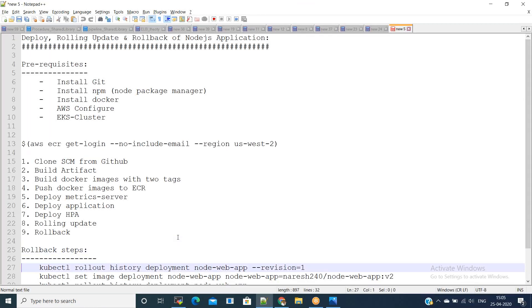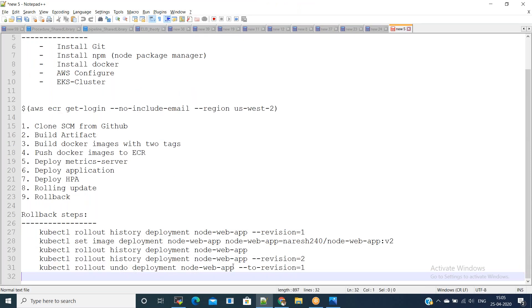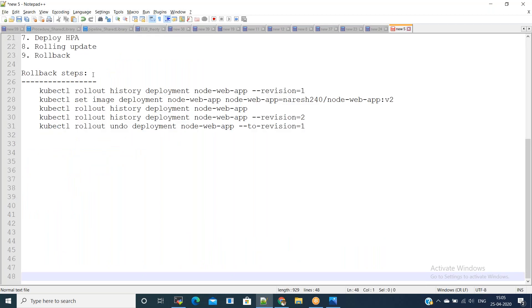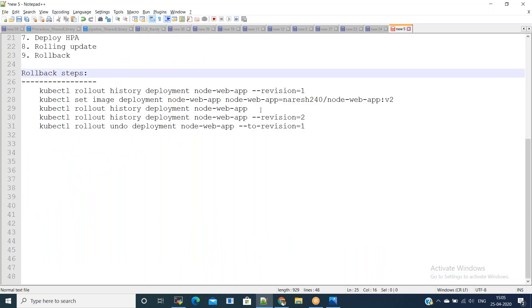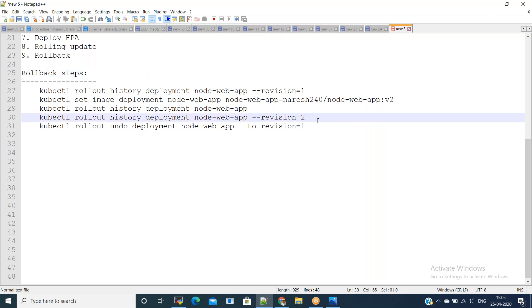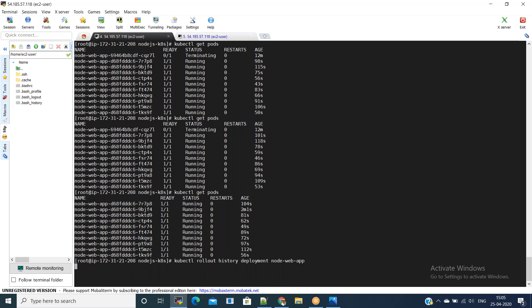In production, if by any chance the deployment we have done is a failure, we should be able to roll back to the previous deployment. In this case, 'Hello World Version 2' is fine, but if anything goes wrong and we want to roll out to the previous revision, we need to use the rollback steps. First, see the rollout history and then mention which revision you want to point to.